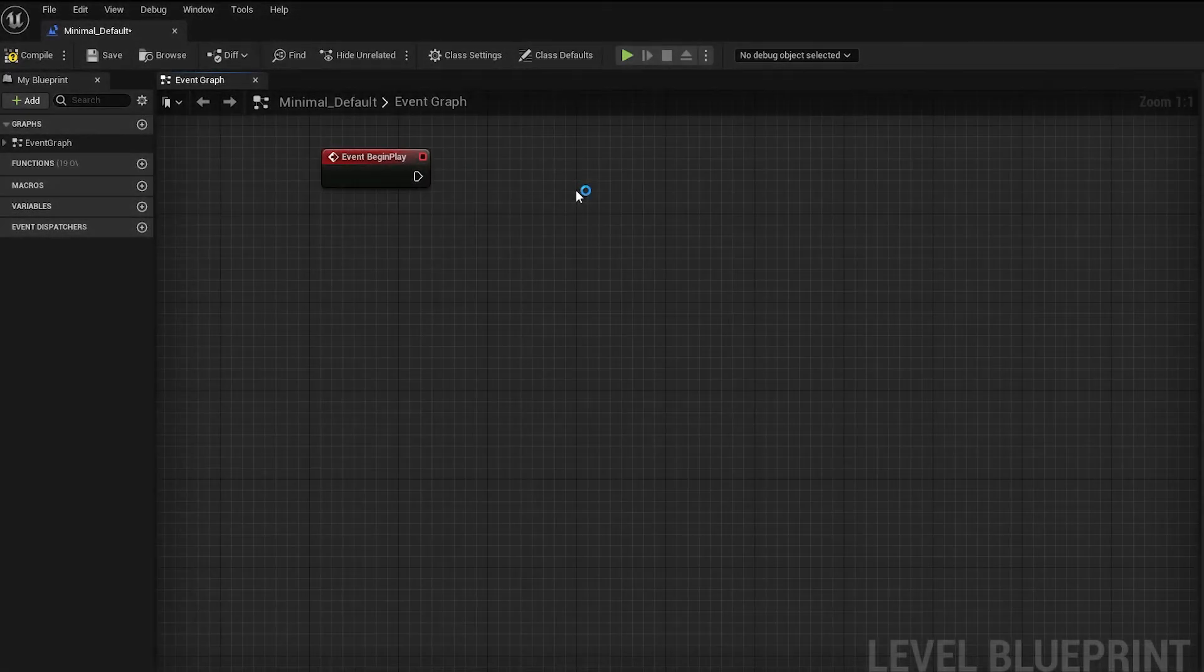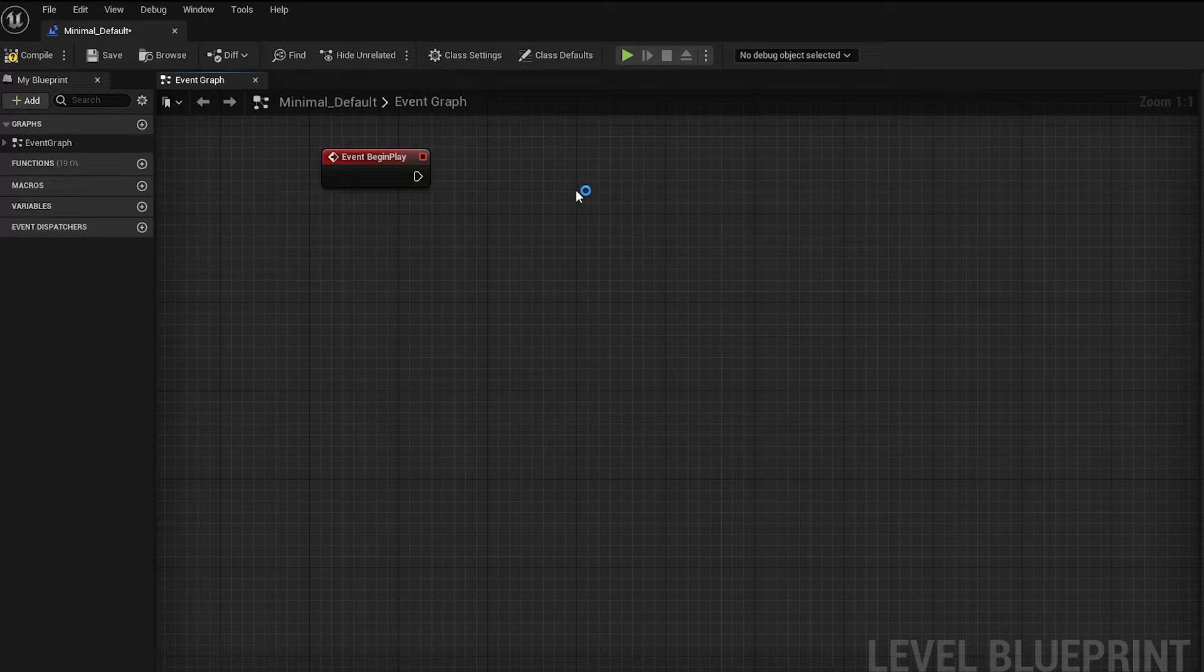Hello, in this video I'll show you how to update data in the Firebase Realtime Database using the Firebase Blueprint plugin library for Unreal Engine.